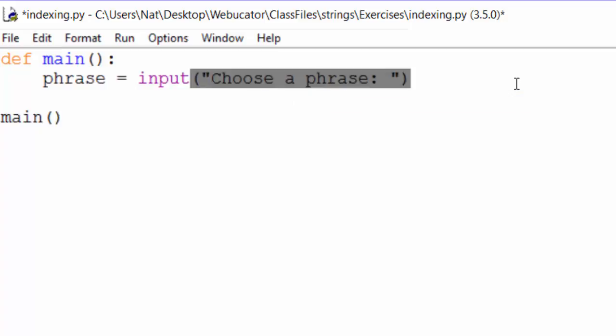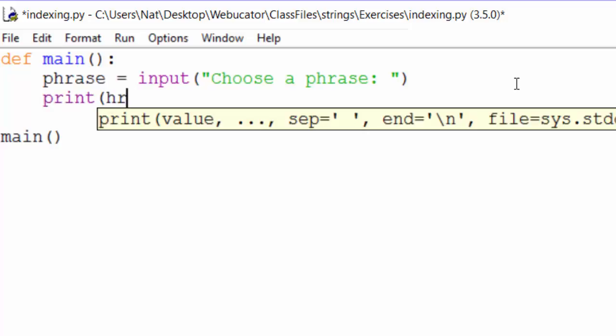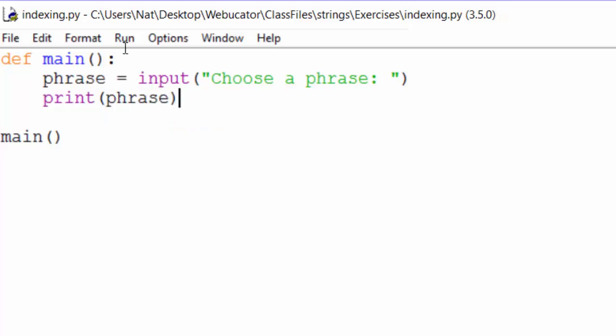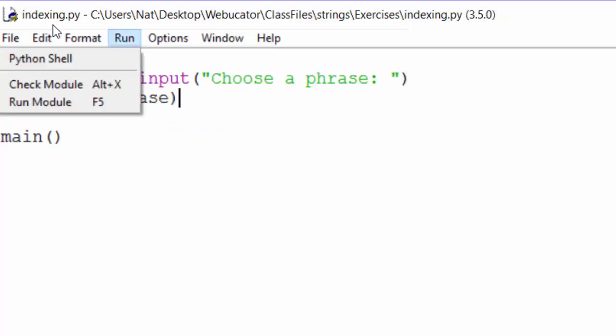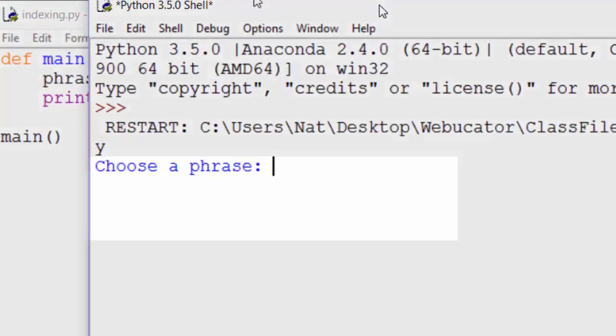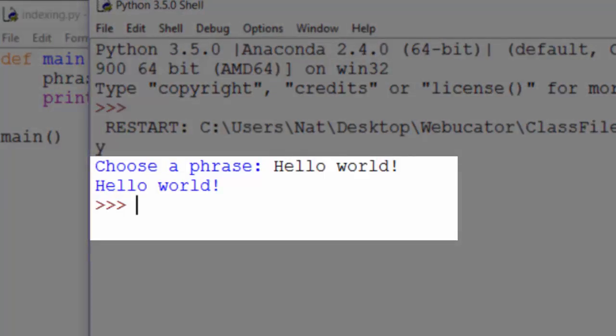And the next thing we need to do is print that phrase out. Let's start with just this, print phrase. We'll run that to make sure it works. Choose a phrase, hello world, hello world. So that works.